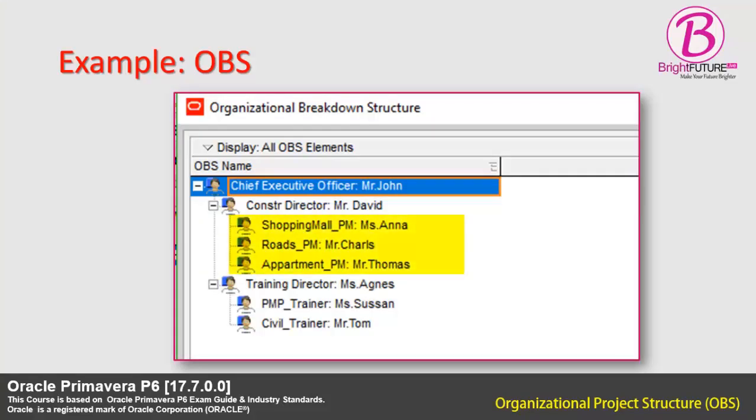I have added three project managers, Mr. Thomas, Ms. Anna and Mr. Charles under Mr. David for the projects Apartment Construction, Shopping Mall Construction and Roads Construction respectively. To bring them right indented, select one by one and click on the right indenting button at the right side.